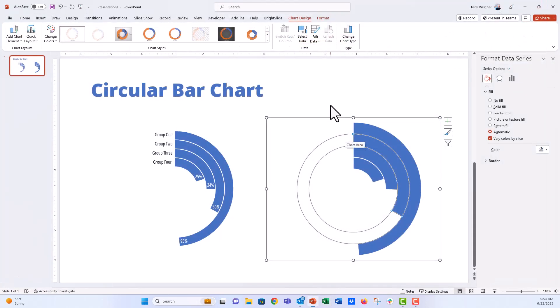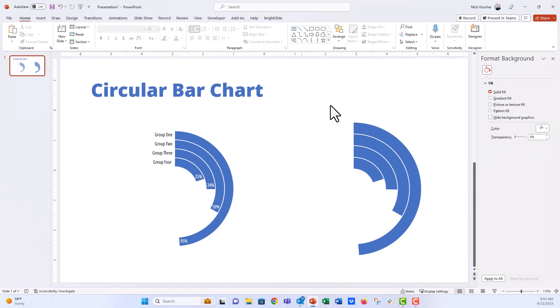And now you can see our circular bar chart has reformatted itself, kind of sorted itself so that that group one now is on the top, and then it goes down in sort of descending order.